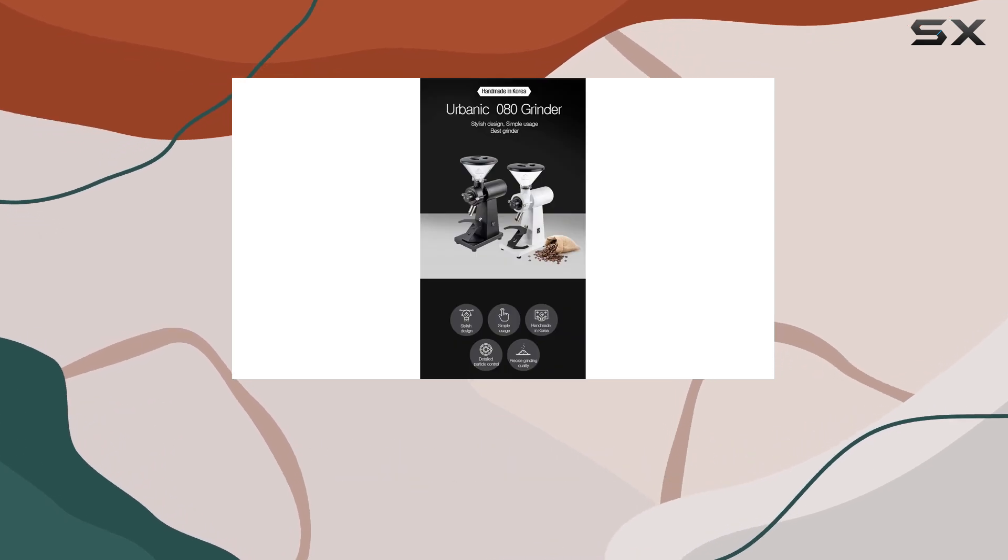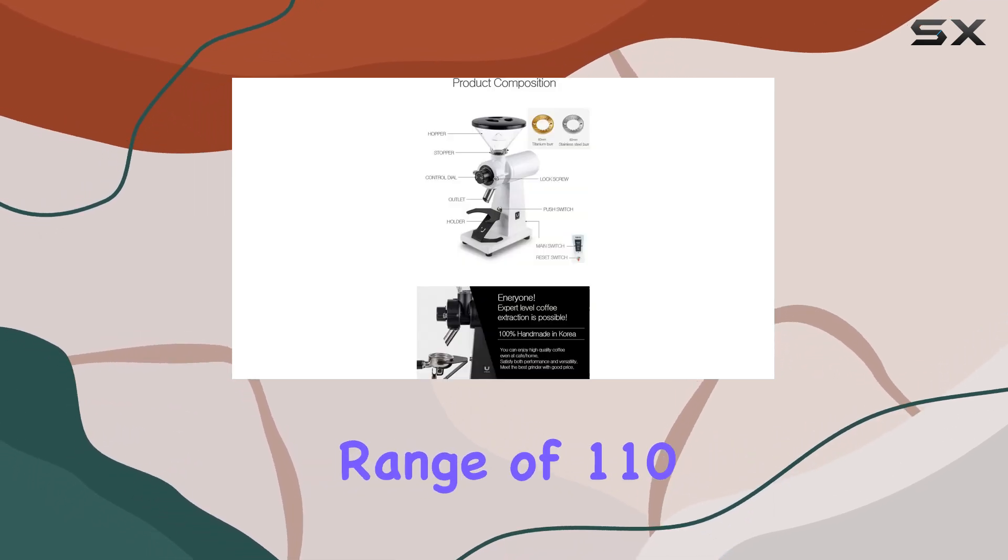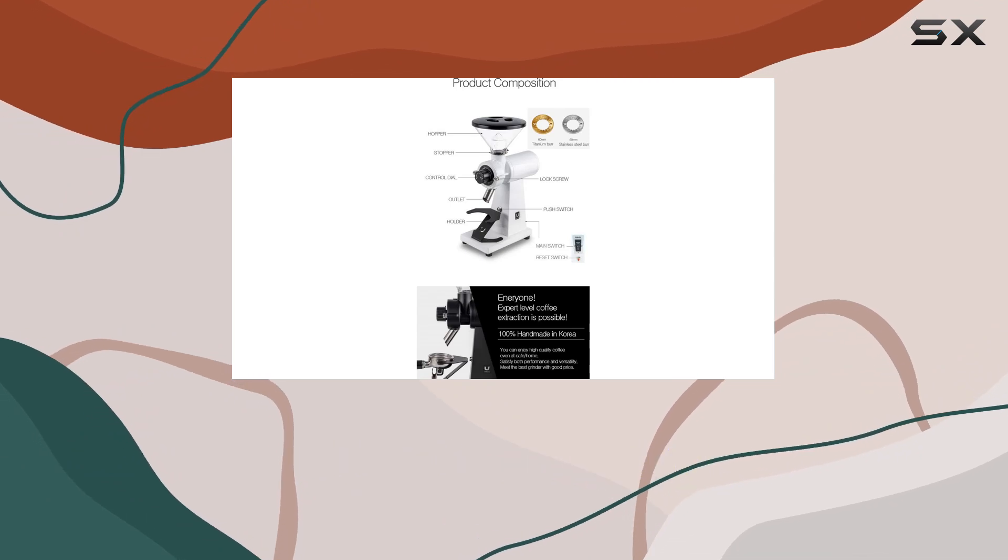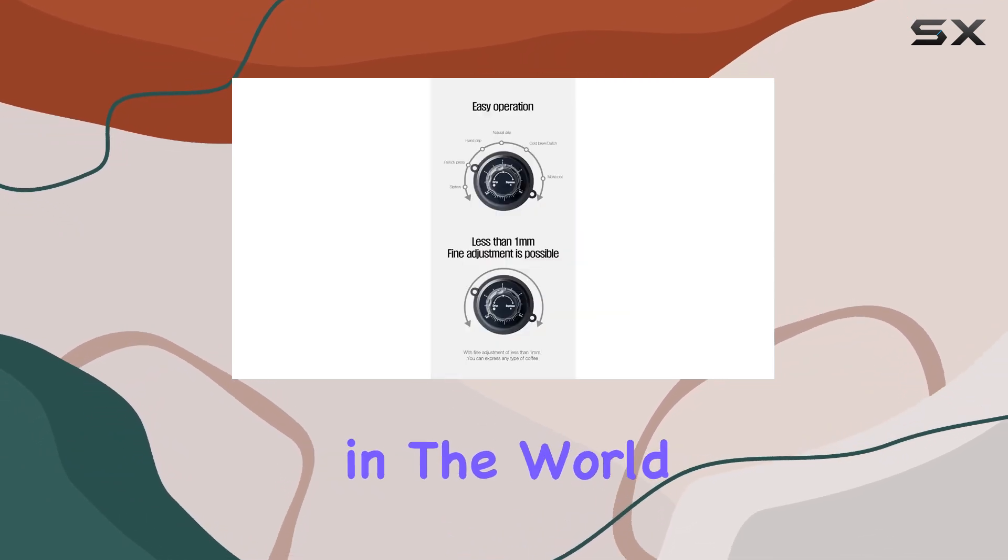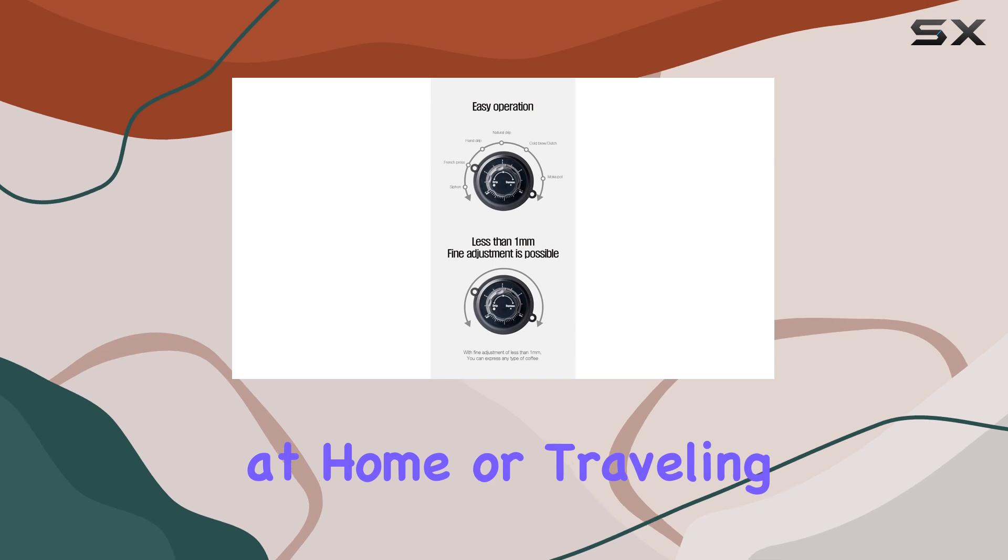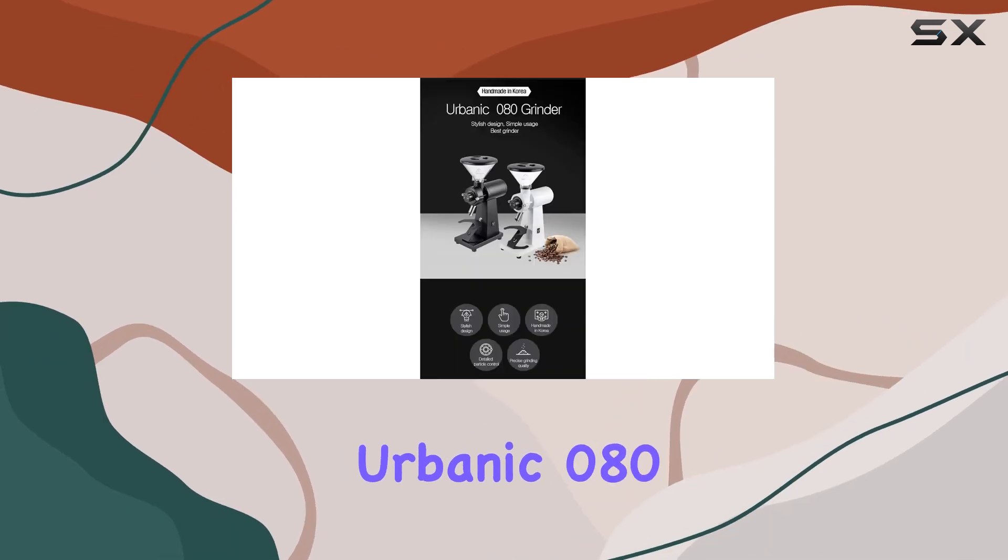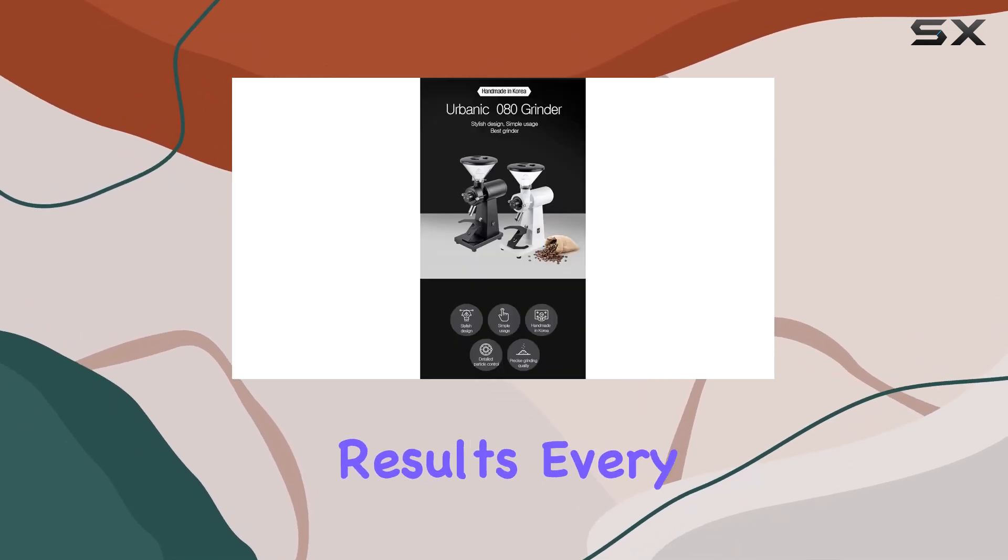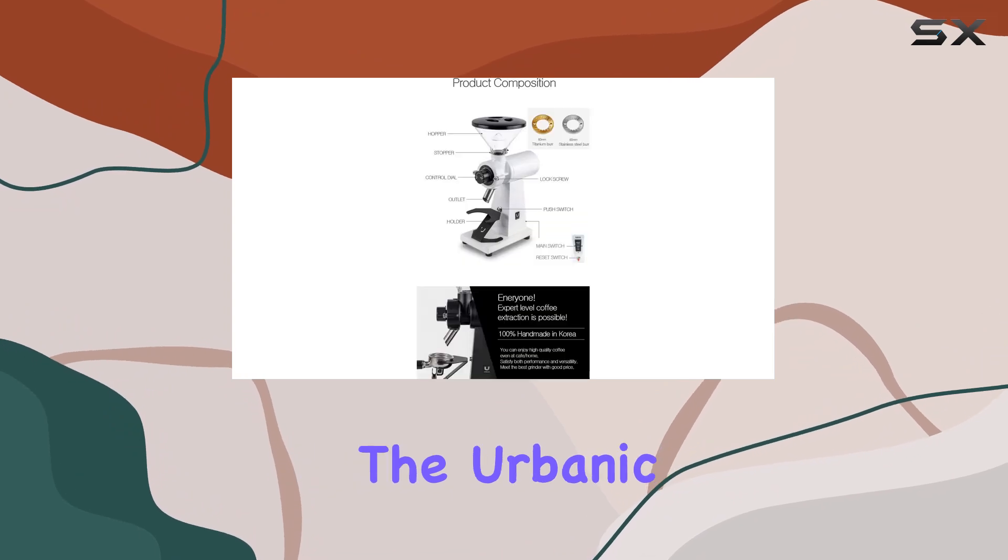And here's the cherry on top. The voltage range of 110-220V means this grinder is ready to go, no matter where you are in the world. Whether you're at home or traveling abroad, you can count on the Urbanic Zero 80 to deliver consistent results every time.